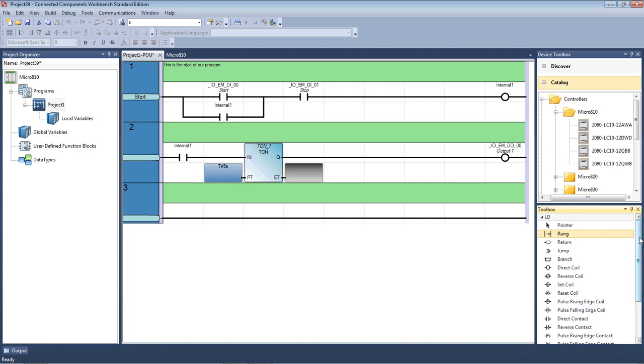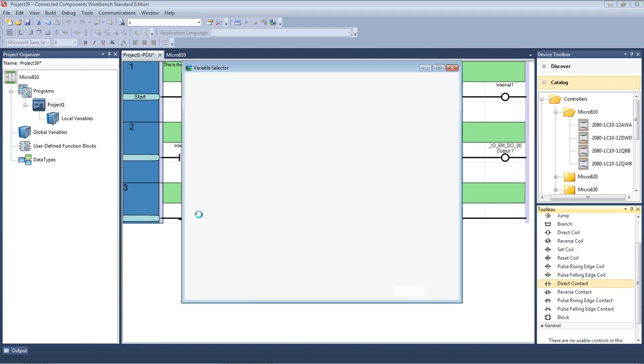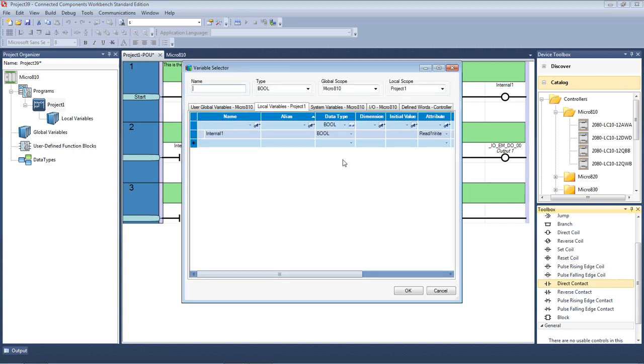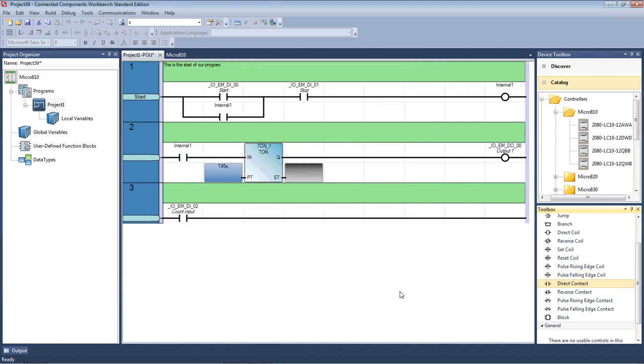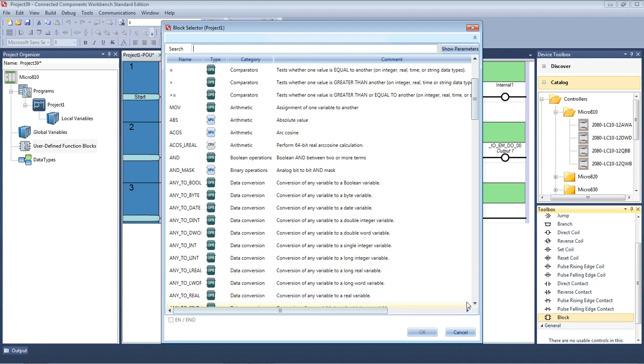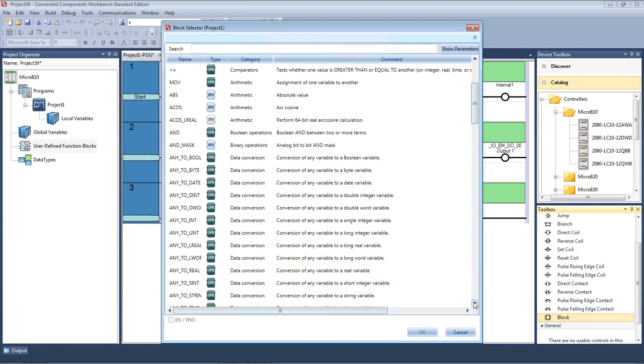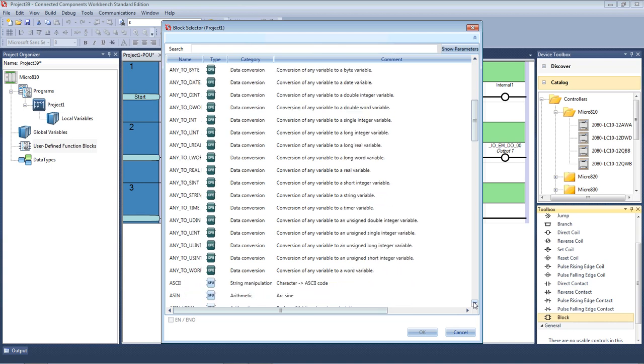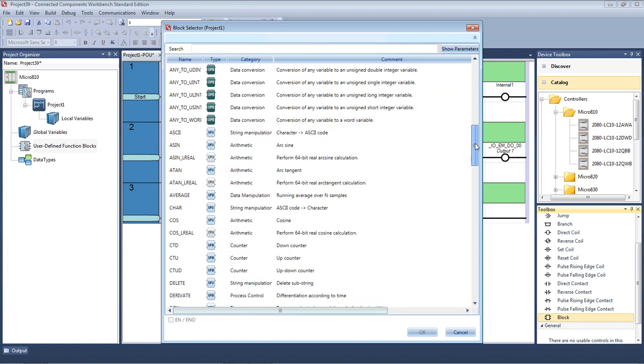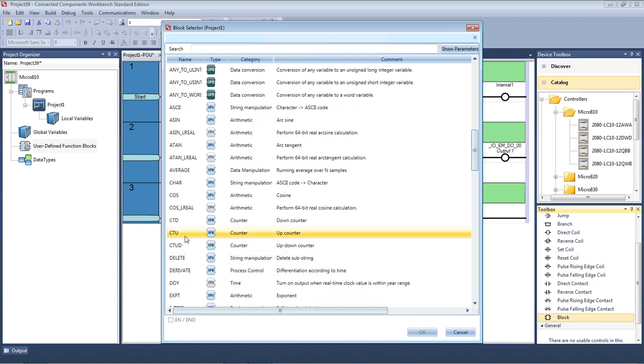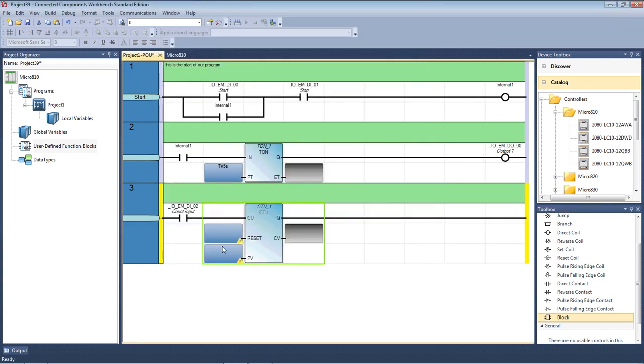But let's just see how we actually put a counter in. So what I'll do is I'll just put a contact in. So we'll put a direct contact here. And I'll use another contact. I'll use another input. So I'll just call this my count input. So every time this input operates, my counter will count. So I'll drag the block over again. Now this time I'm going to look for a counter. So I'm going to, it's in alphabetical order. So I come down, looking for C for counter. So there's my counter. So I've got count down. I've got counter up down. So a whole range of different functions there. So I'll just choose my standard counter up.